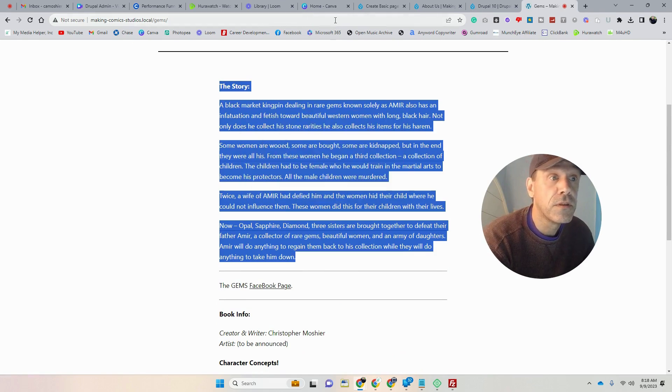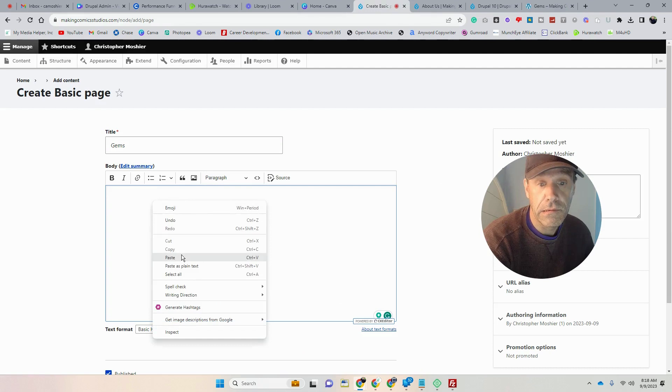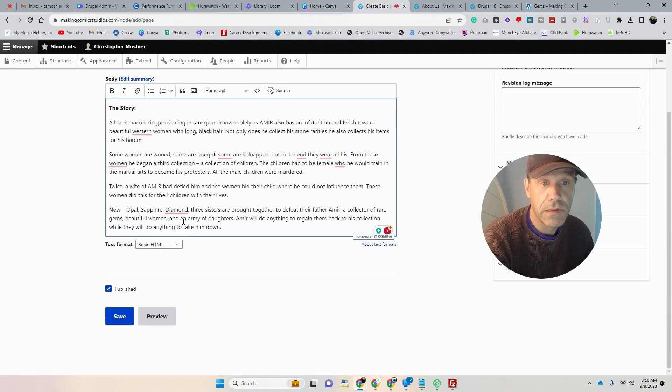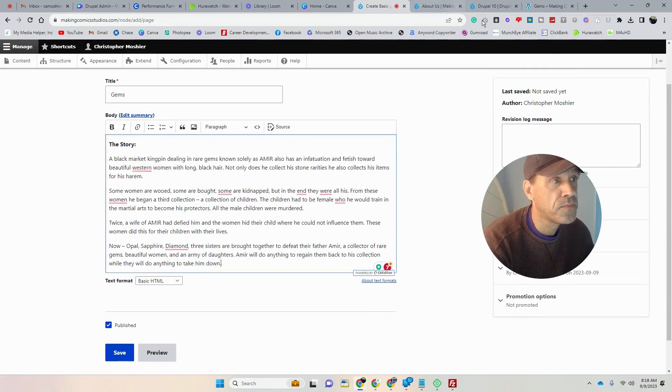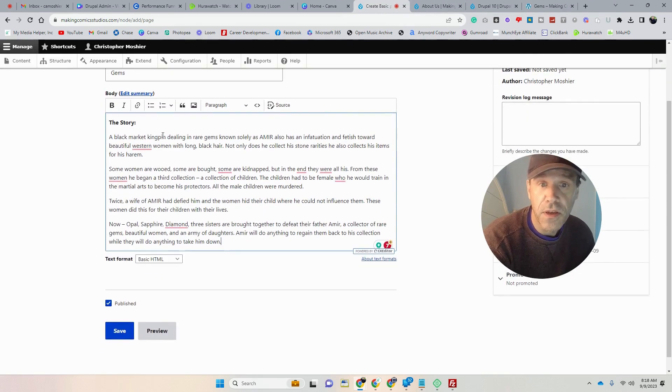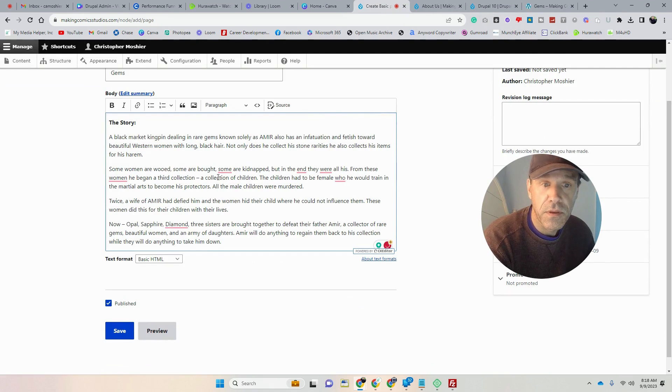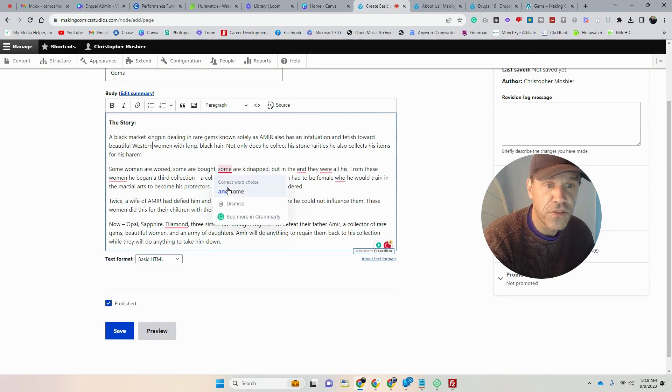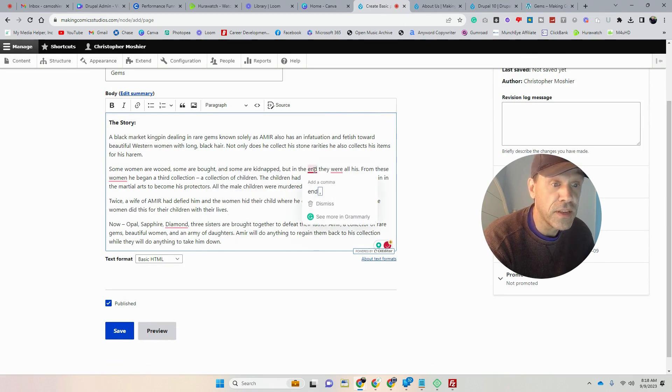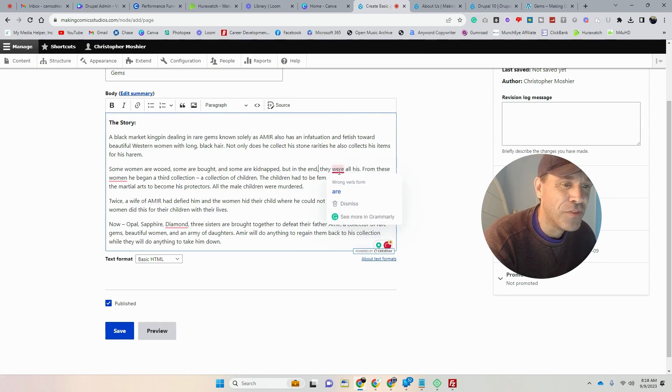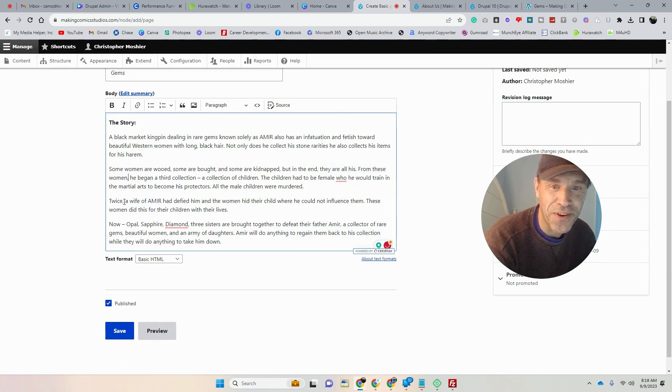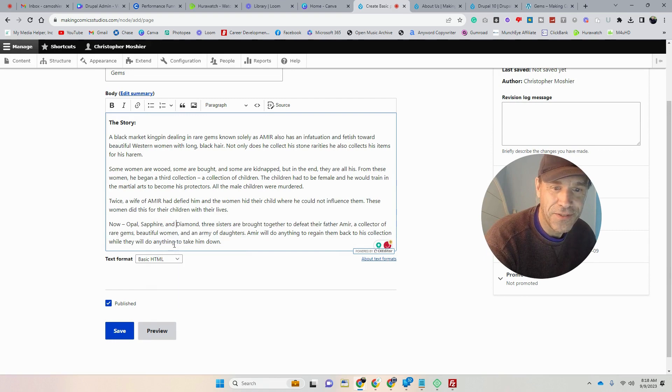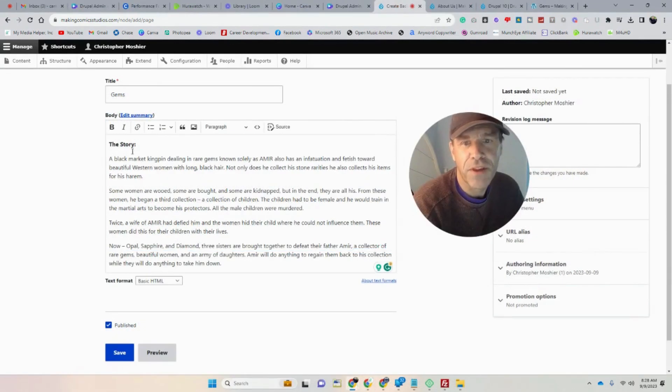And then as you see, because of that Grammarly up here, that plugin I have right here, it gives me grammar suggestions, which is what I need. I'm a self-proclaimed writer, but I'm a terrible speller and too terrible grammar.